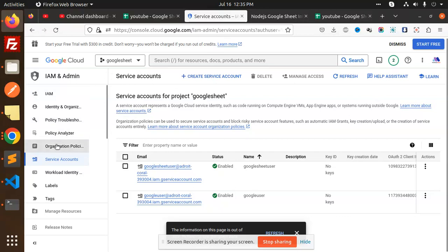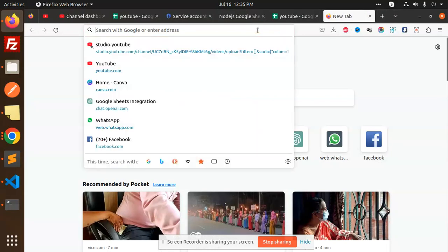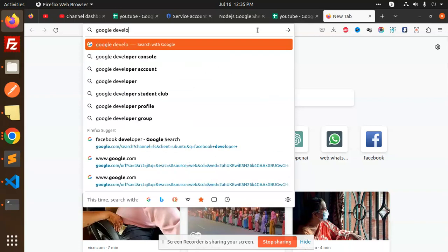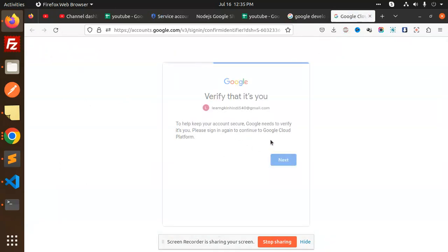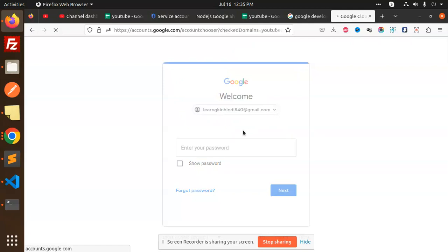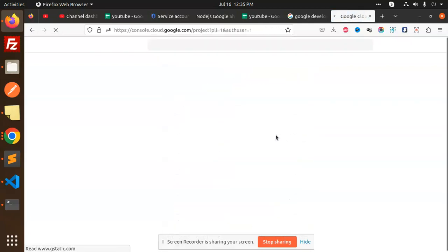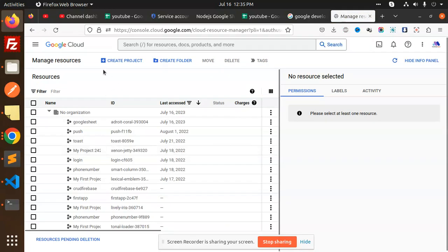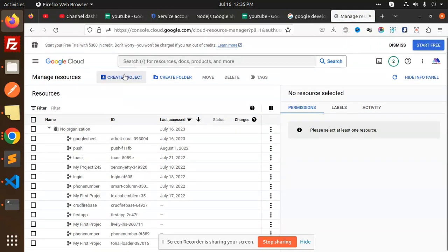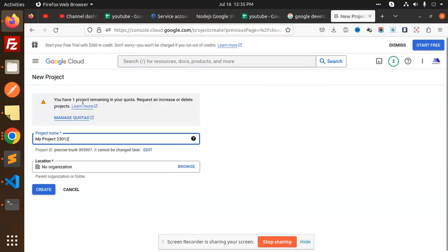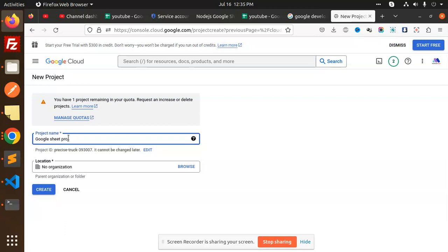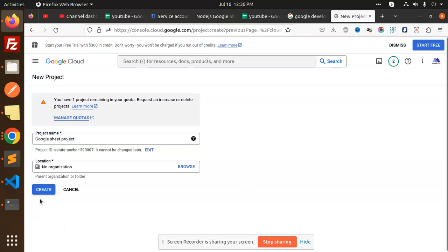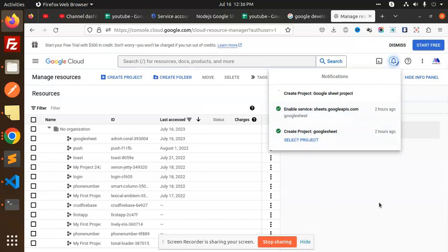First of all, we have to go to the Google Cloud Developer Console. Log in with whatever account is suitable. Here I need to switch my account. We have to create a new project — I'll name it 'Google Sheet Project' — and then create it. After that, we have to enable the necessary services.